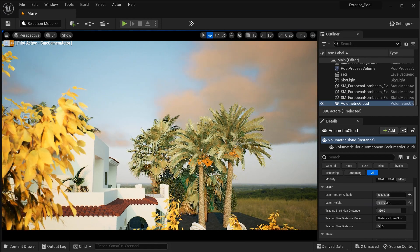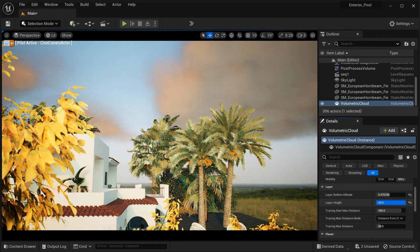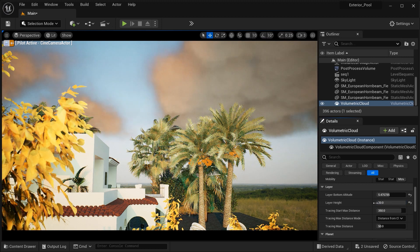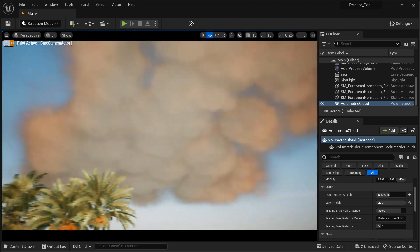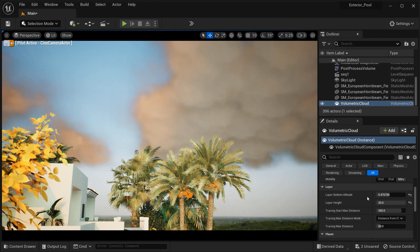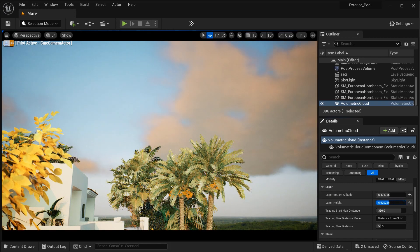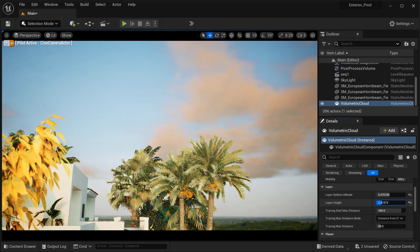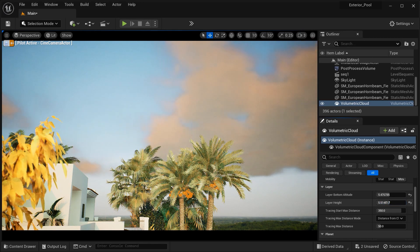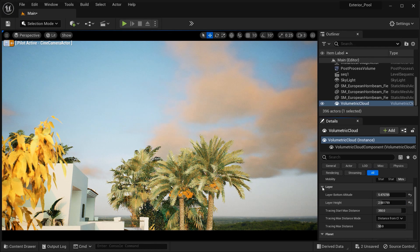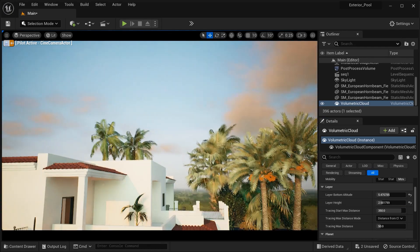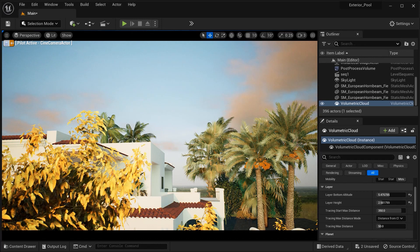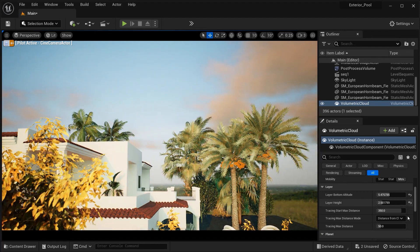And the next parameter is layer height. This parameter controls the vertical extent or thickness of the Volumetric Clouds. It specifies the distance between the bottom and top layers of the clouds, influencing their overall volume and presence in the scene. And I think in this case, it would be okay to set it on two or maybe three or something between them.